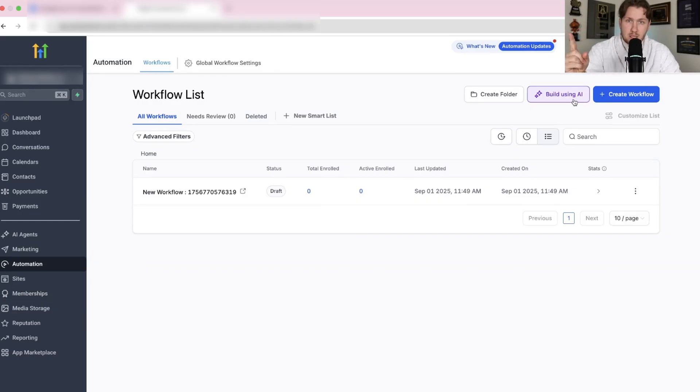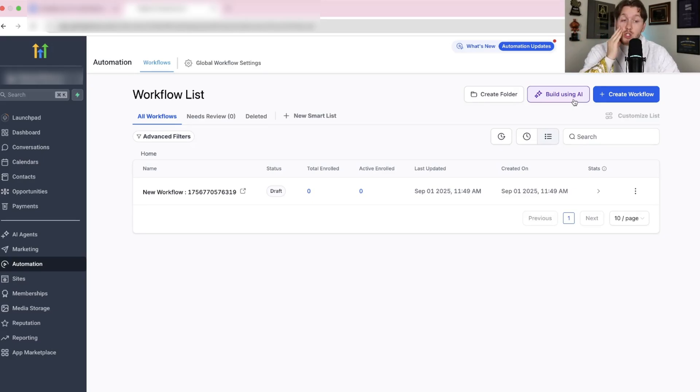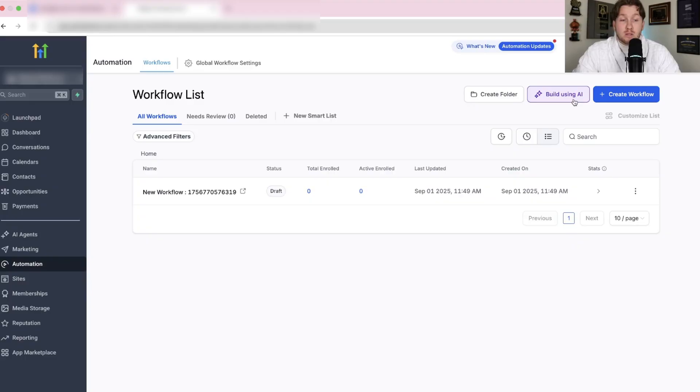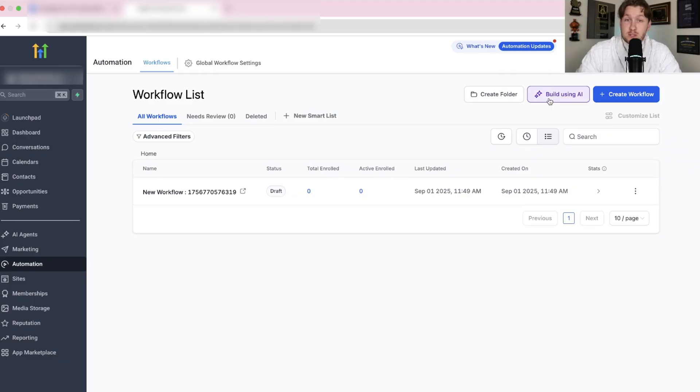This is insane. I was super skeptical when I first saw this. I was like, it's going to be one of these really janky new high level features that barely works. It actually works so well. What you can do is basically click this and build in seconds using AI.